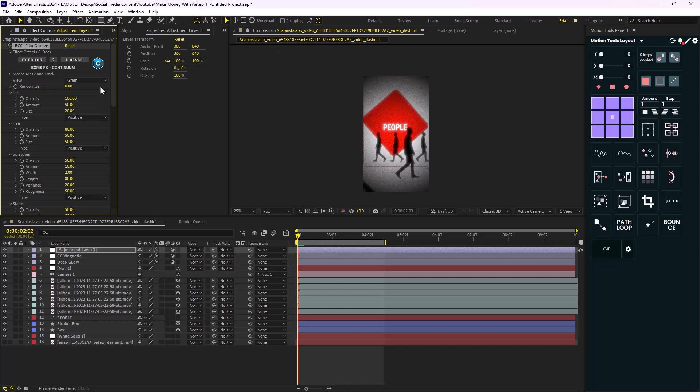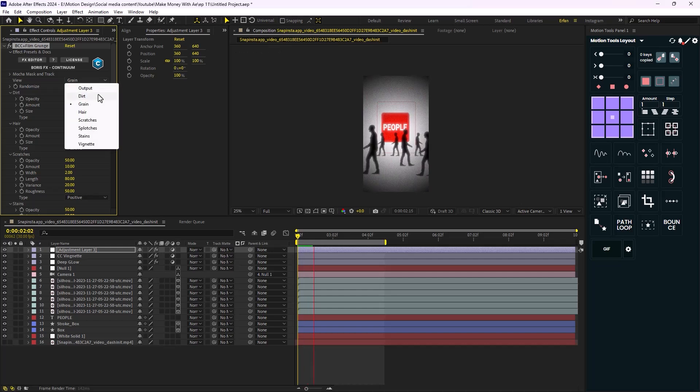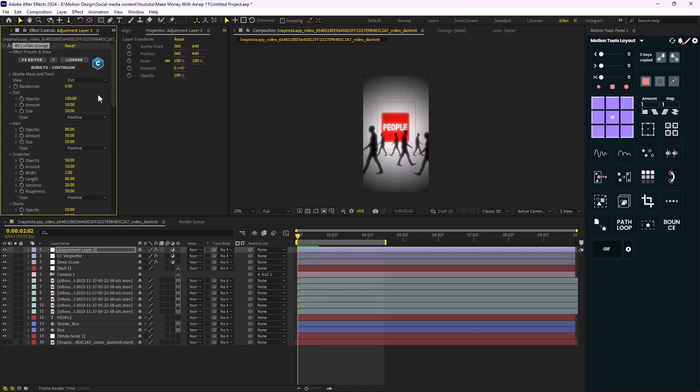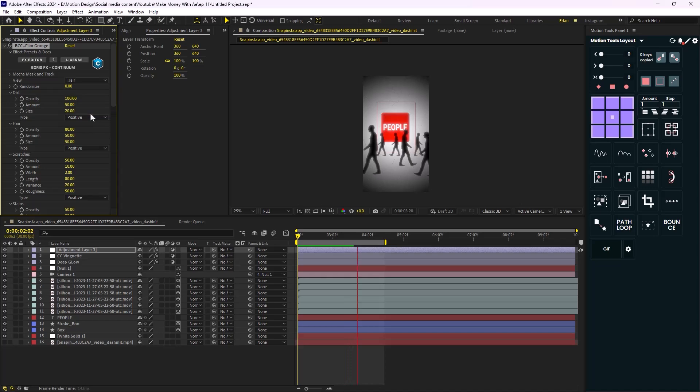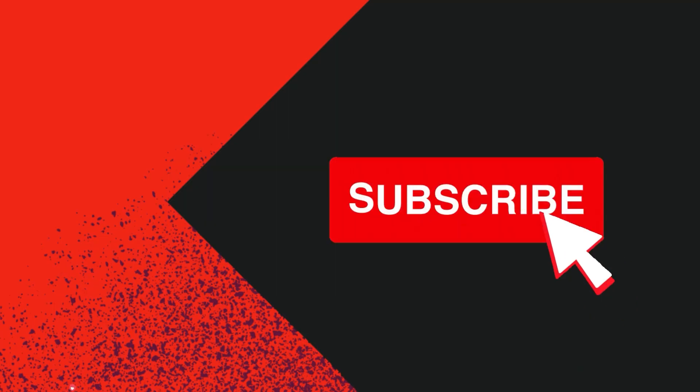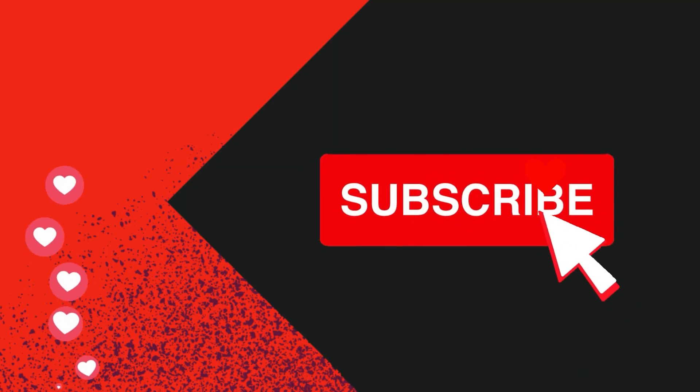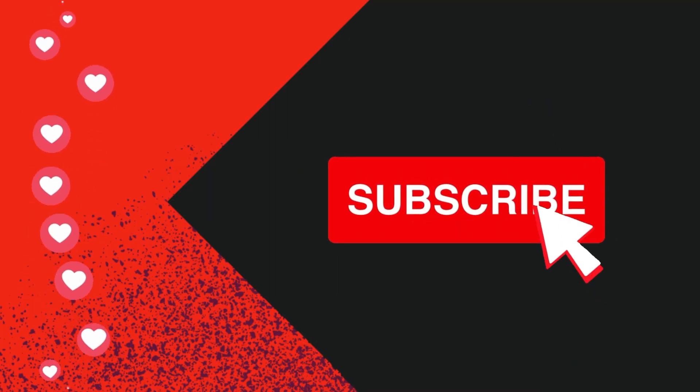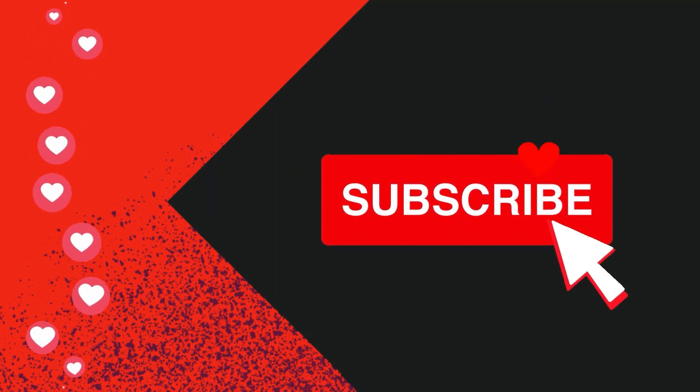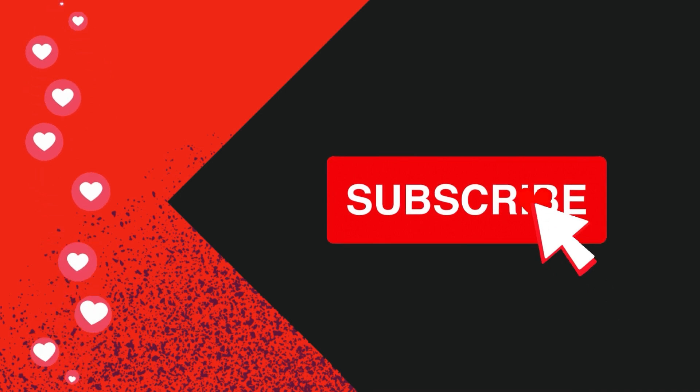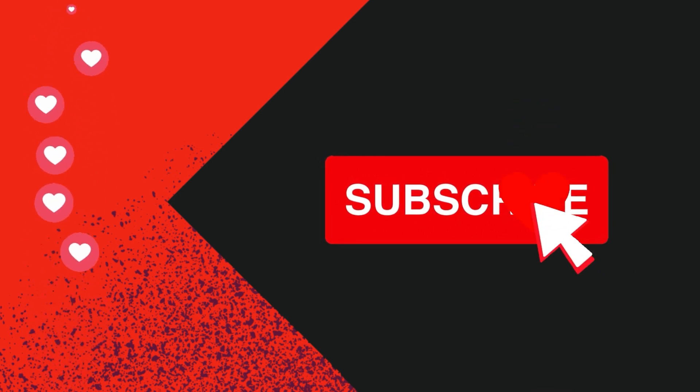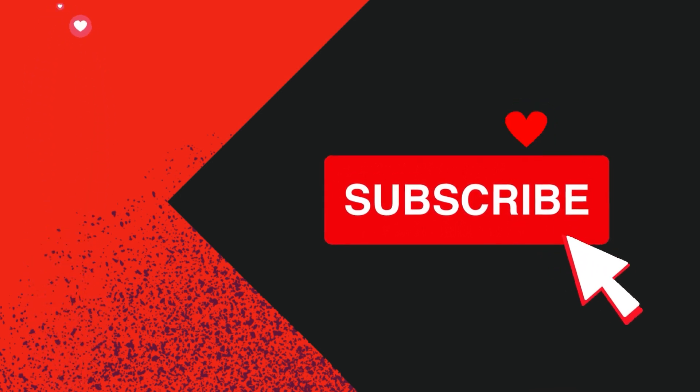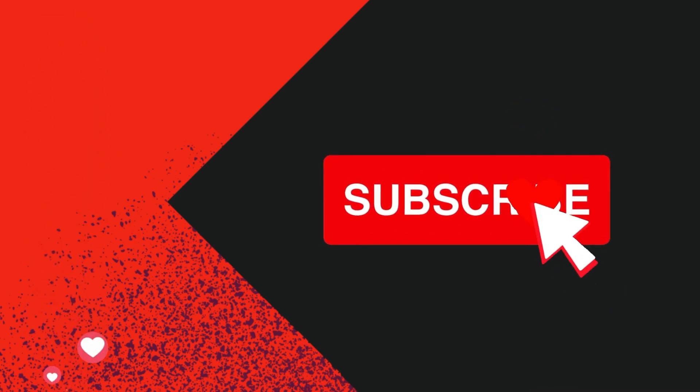Now this is the part where I need a favor from you. If you have watched this video so far, it would be really nice of you to hit that like button and subscribe to the channel if you have not subscribed yet. This will help me out a lot. Thanks a lot.